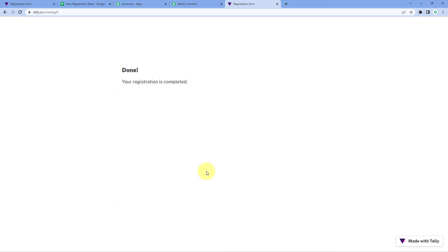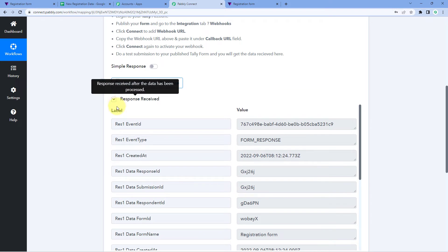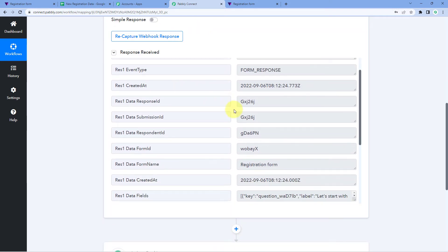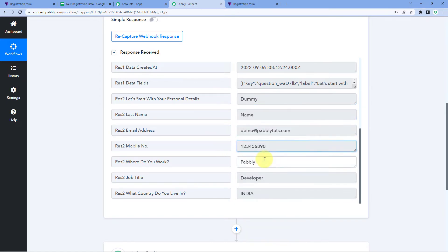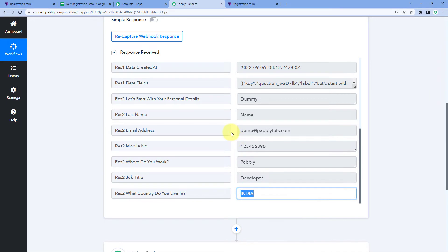The form has been successfully submitted — we have just received a form submission in the form created using Tally. Because we connected this form with Pabbly Connect using the webhook URL, in the Pabbly Connect workflow trigger window we have received a response. This response contains the same form submission details we just entered: the same name, email address, mobile number, company, job title, and country. Step one of setting up this automation is now complete.